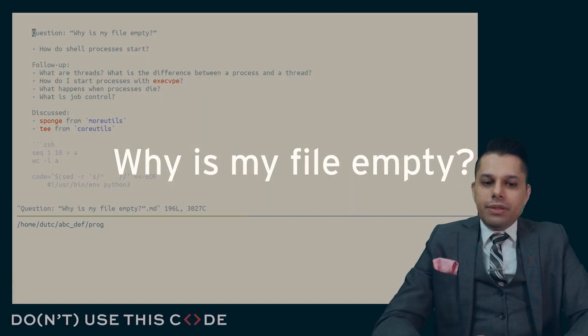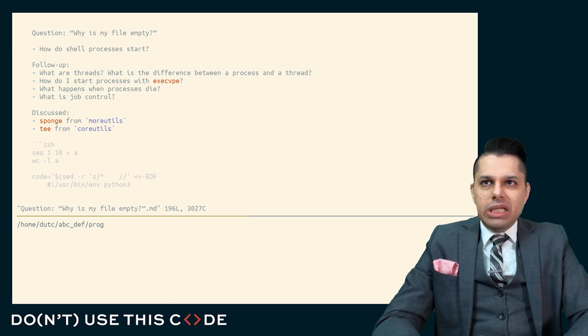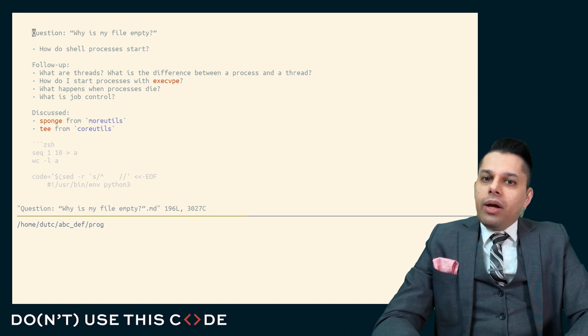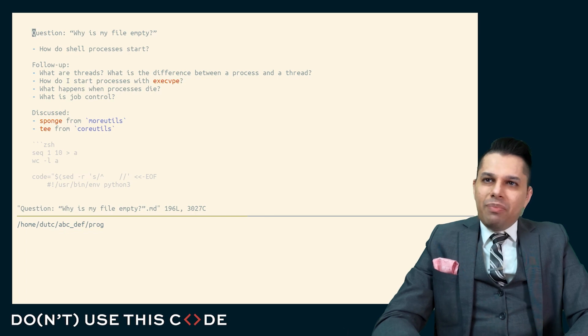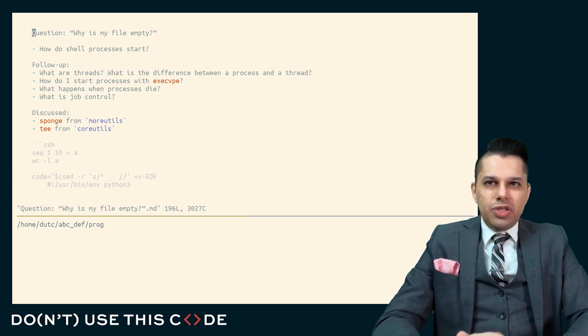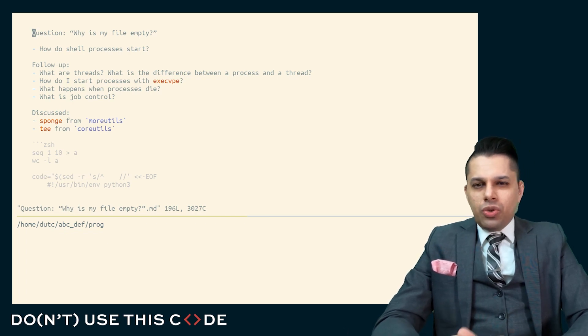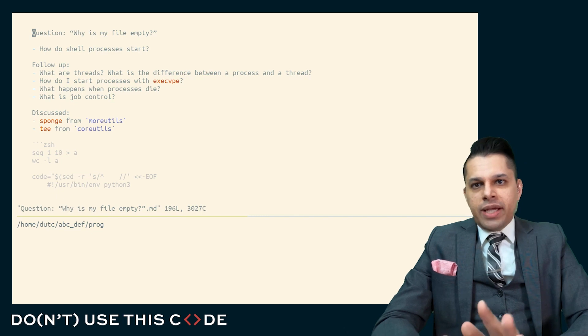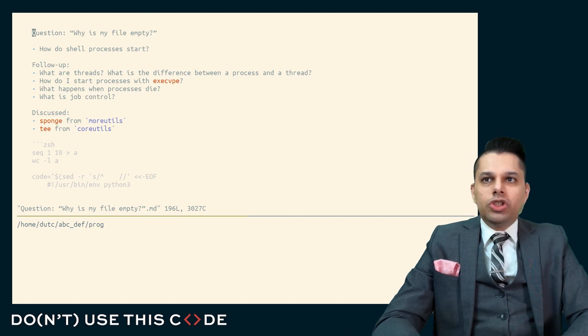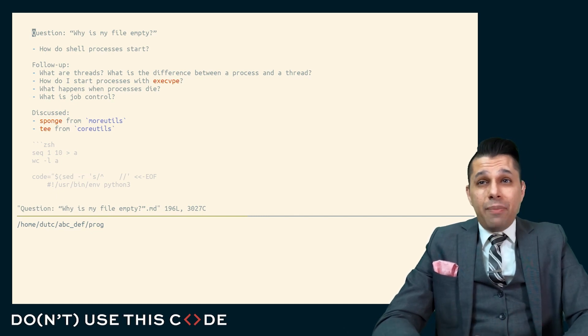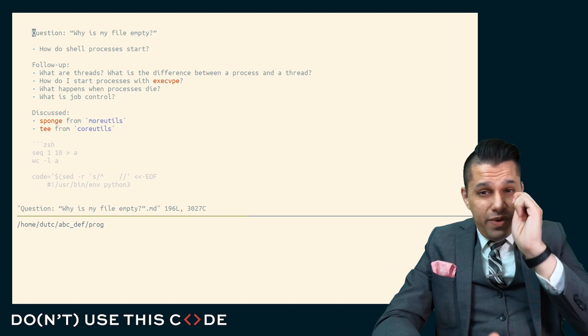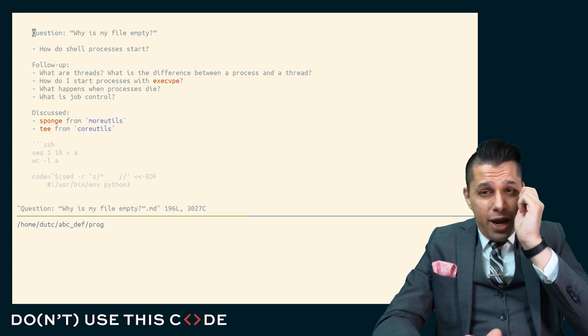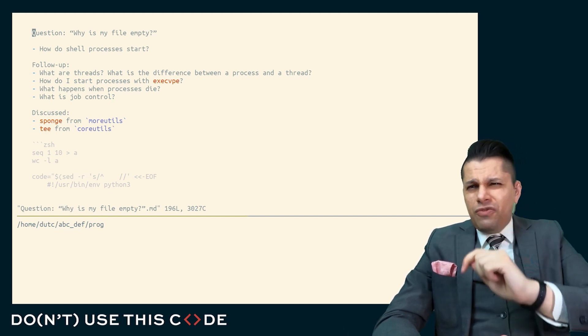And our next question is titled, why is my file empty? Here in this question, we'll talk about how shell processes start, but we won't have an opportunity to talk about processes versus threads or the family of execve, execvpe functions. We won't have an opportunity to talk about what happens when processes die, which is a very interesting and critical topic if you're writing scripts.